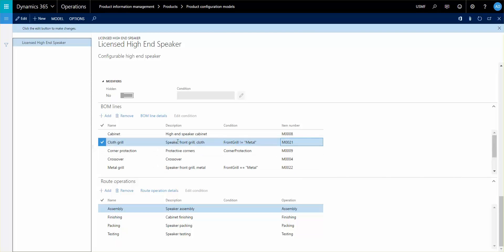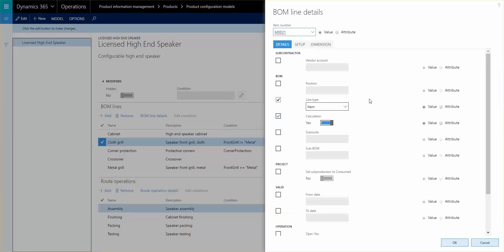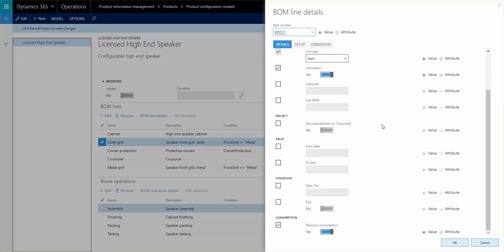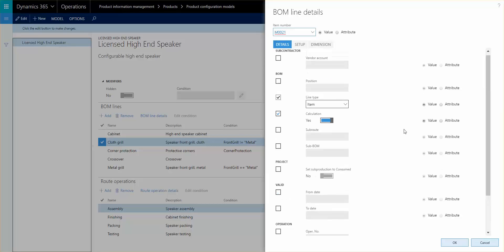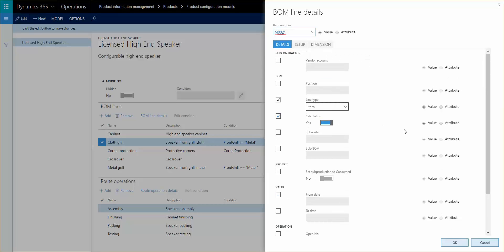Another thing that we can take a look at, so let's take a look at this line for example. When you look into the BOM line details you see, for those of you who have worked with BOM setup before, this resembles a little bit of what we already know. You can set up some values that need to be added to the BOM line details.